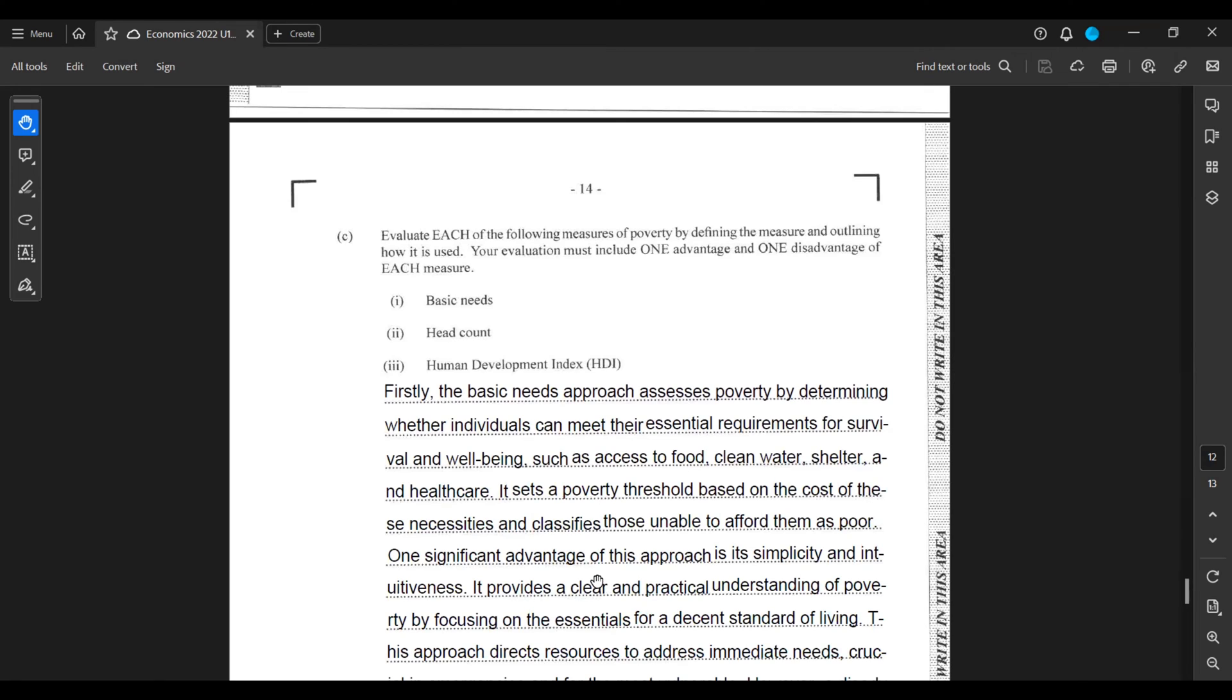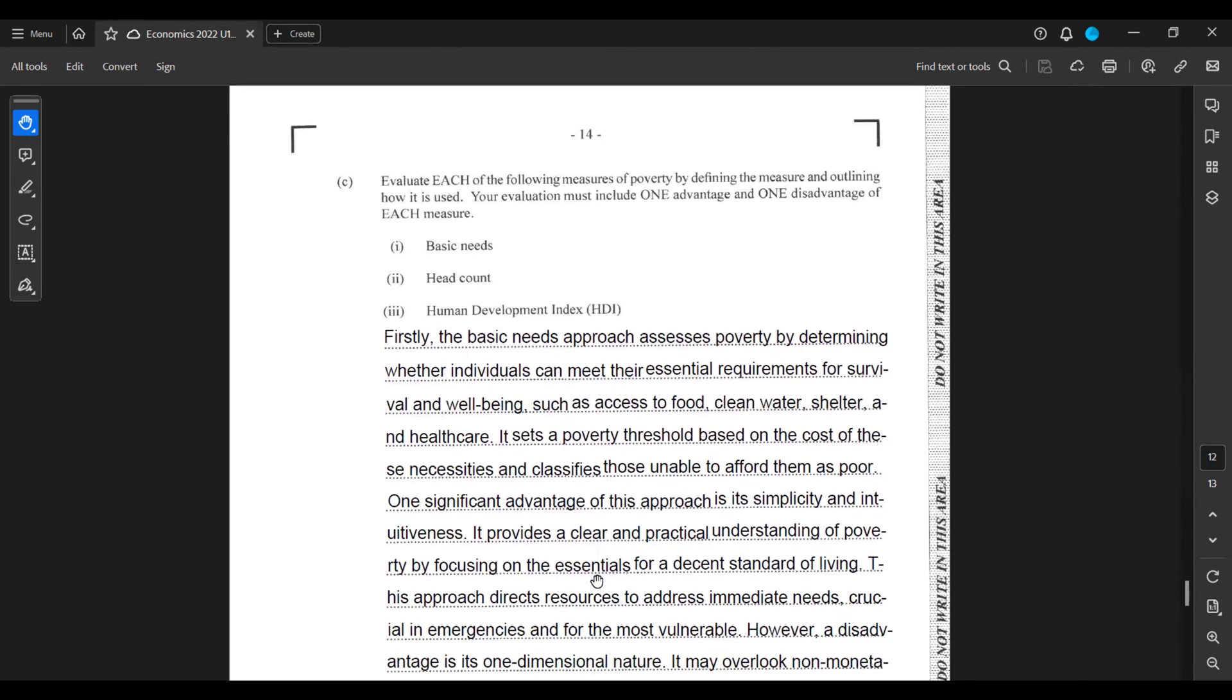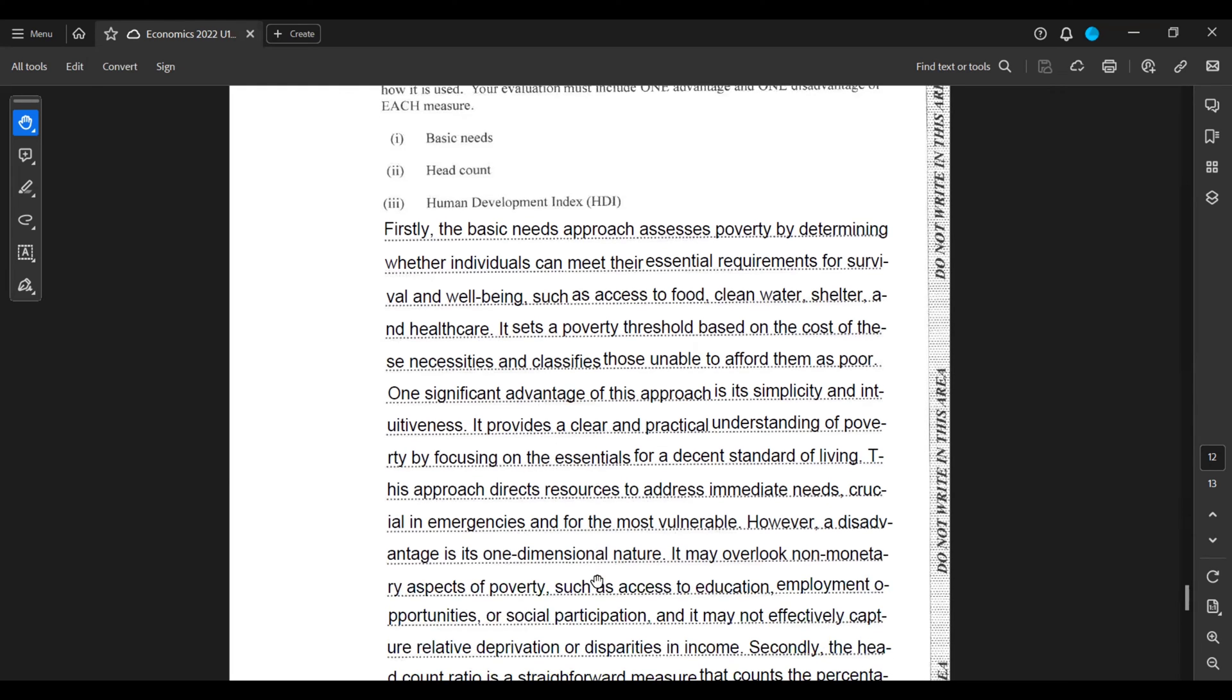Firstly, the basic needs approach assesses poverty by determining whether individuals can meet their essential requirements for survival and well-being, such as access to food, clean water, shelter, and healthcare. It sets a poverty threshold based on the cost of these necessities and classifies those unable to afford them as poor. One significant advantage of this approach is its simplicity and intuitiveness.